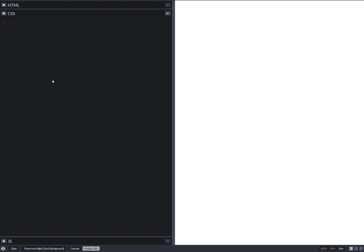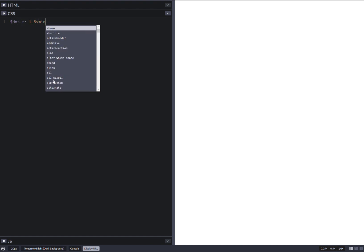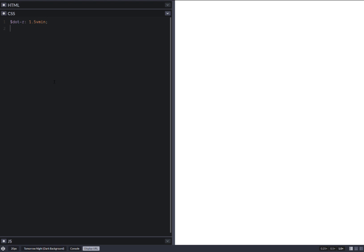We won't be having any JS. We decide upon a dot radius. Let's say something like this.